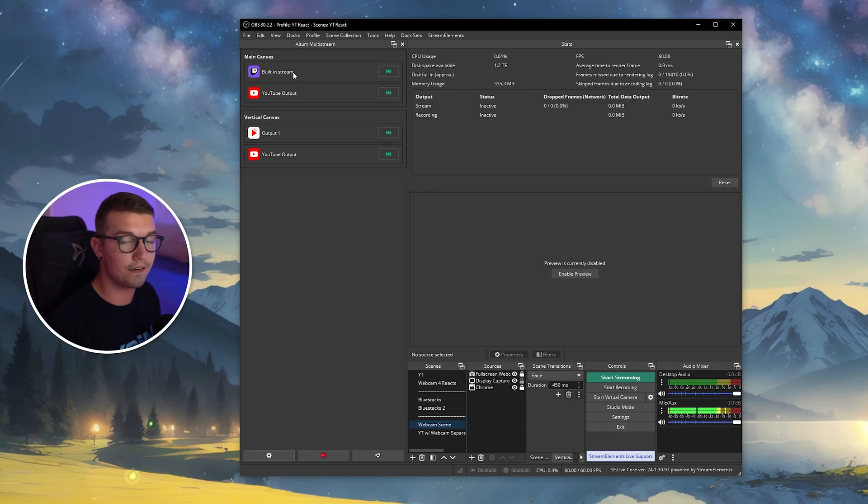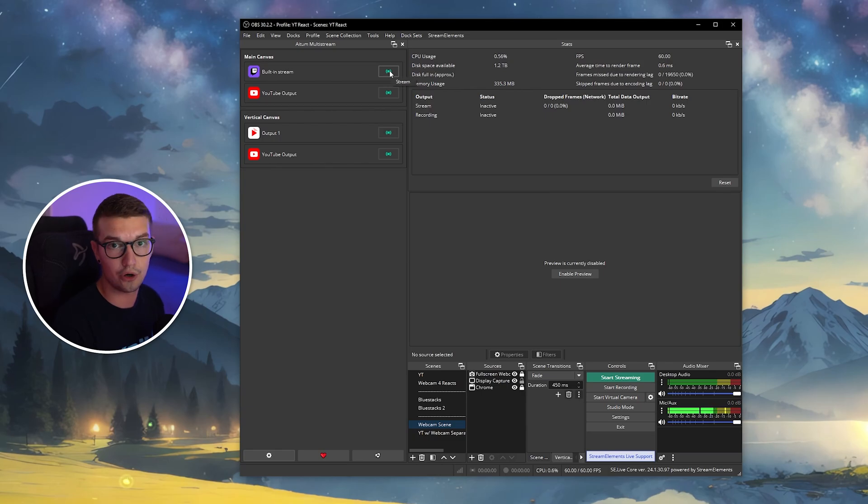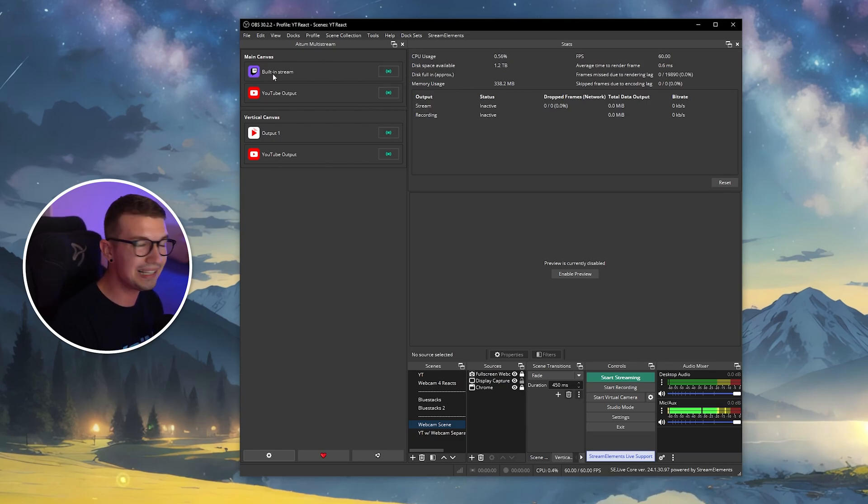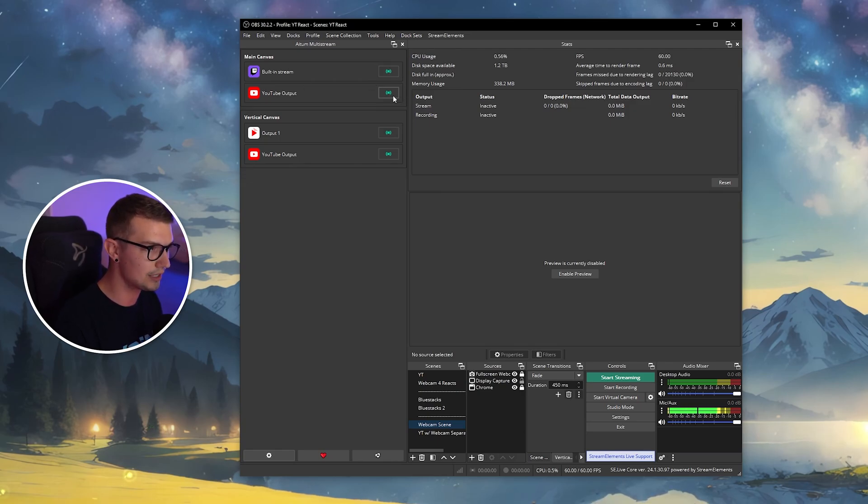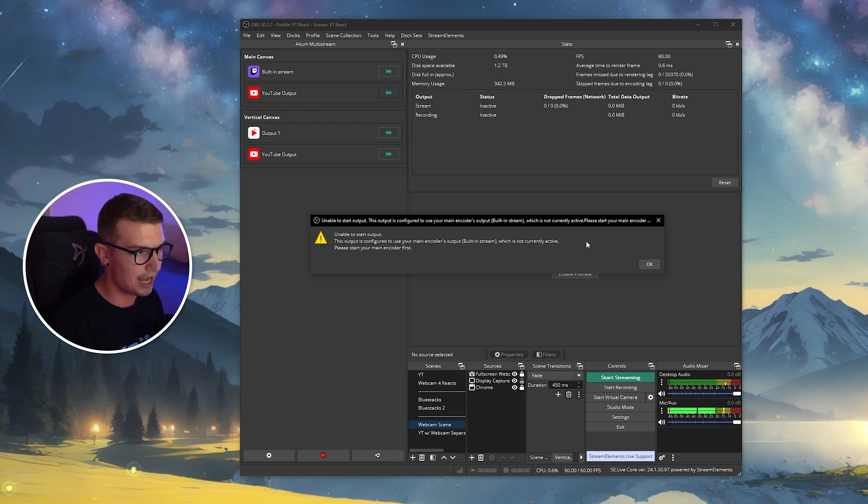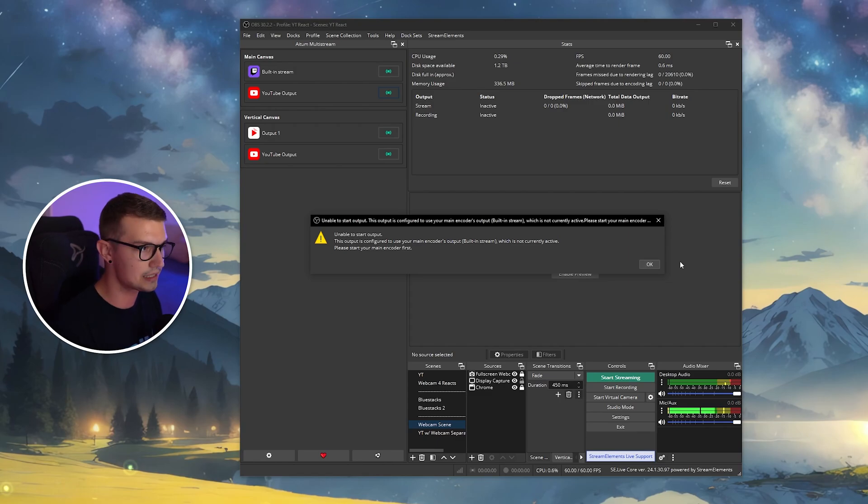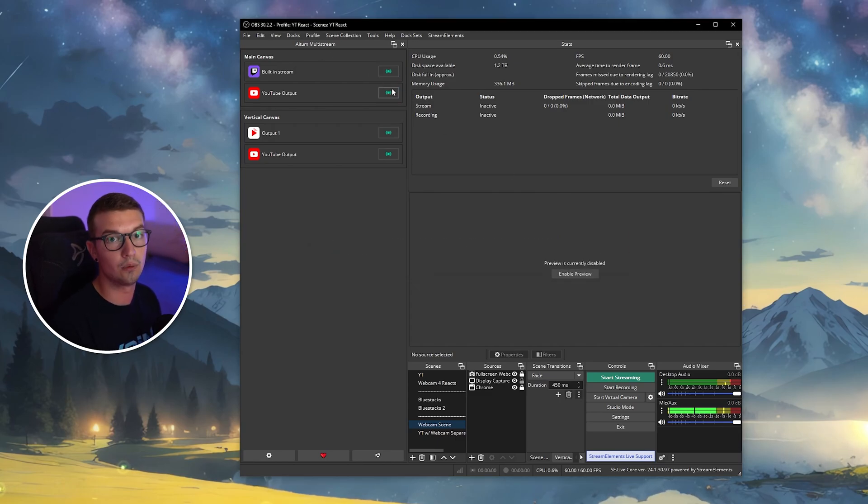So now if I want to stream, I just click on this green button, and it will go live on that platform. Keep in mind that you will need to choose the built-in stream platform first. You need to click on this button, and then the second button. If you click on the second button, it will say unable to start output. You just cannot go live right now because it uses the same settings like the first one. So you need to go for the first one, and then the second one to go live.